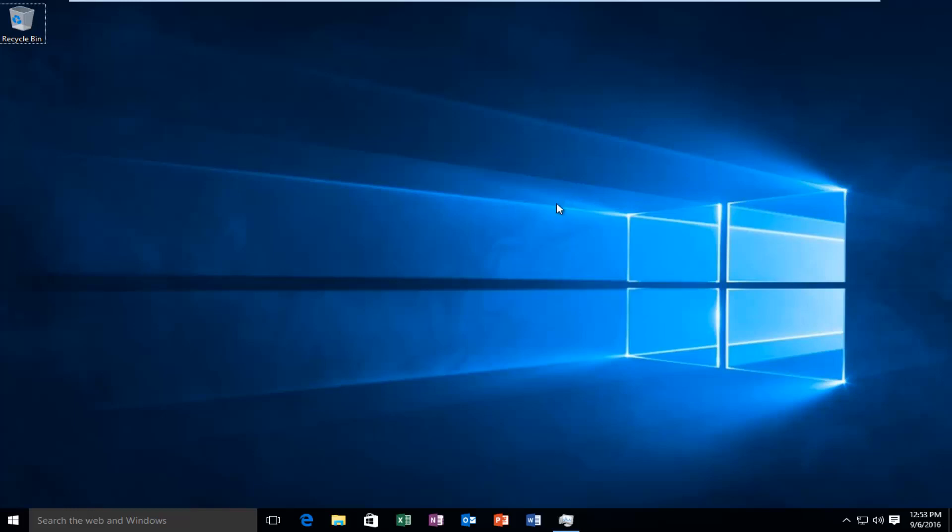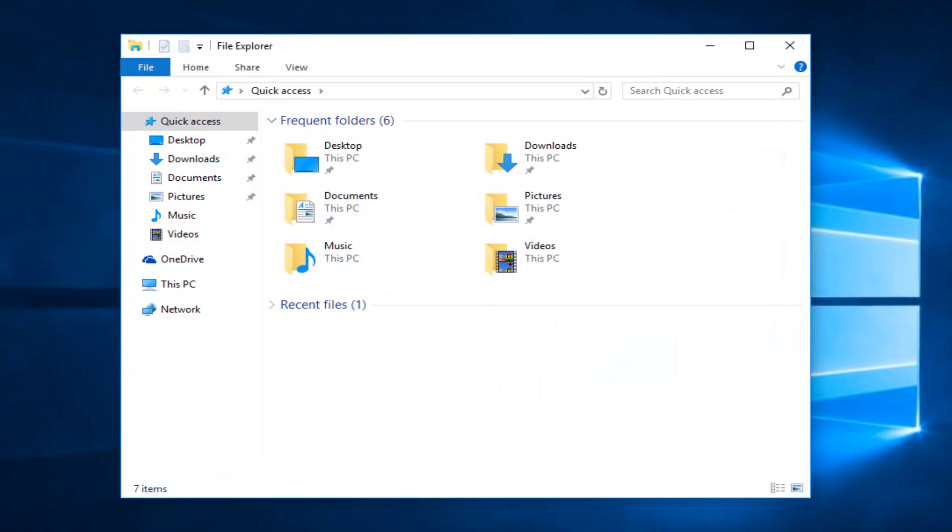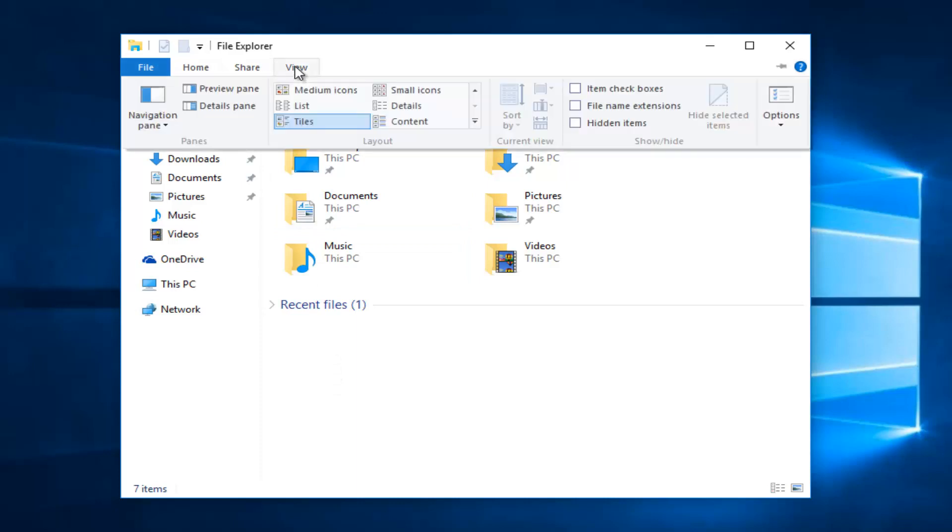We're going to open up File Explorer here. You can type it into the start menu or if you have an icon on the desktop you can just click on it there. Then you want to go up to the top and left click on the View tab.